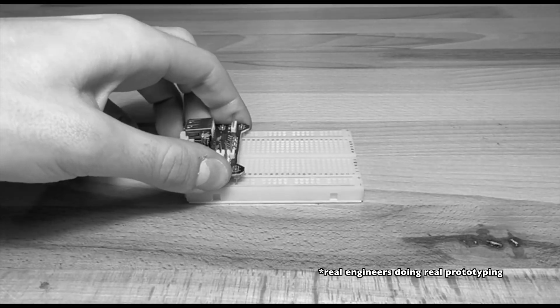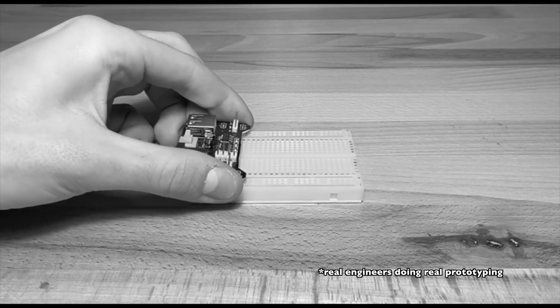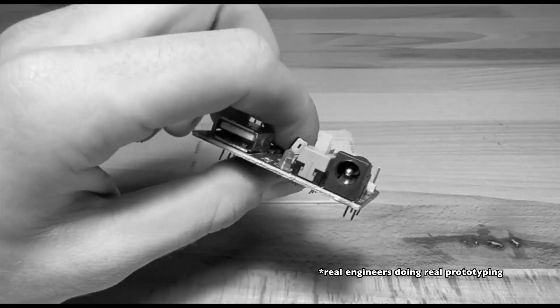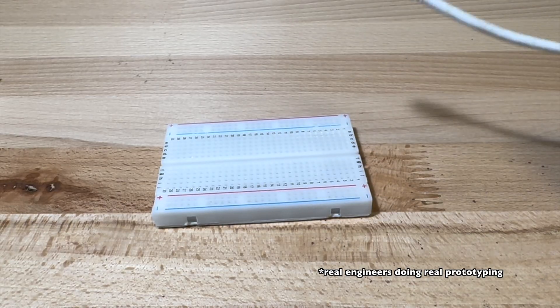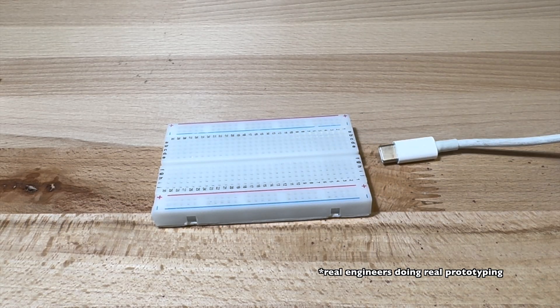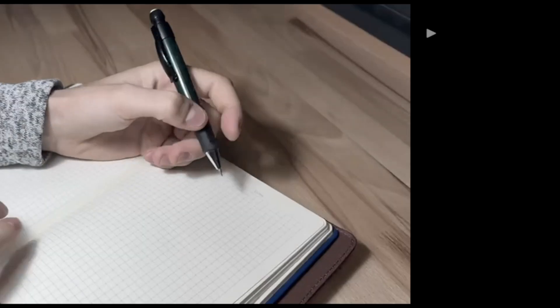While there are adapters, the connectivity on them is just horrible. I need a simple solution for USB-C.